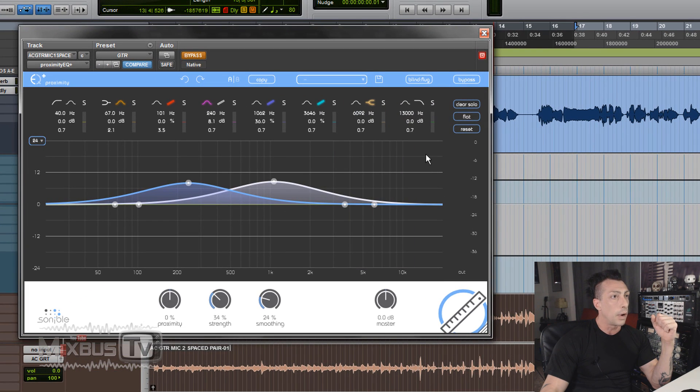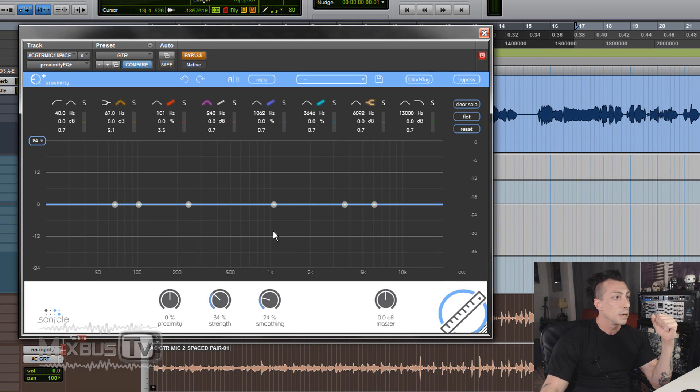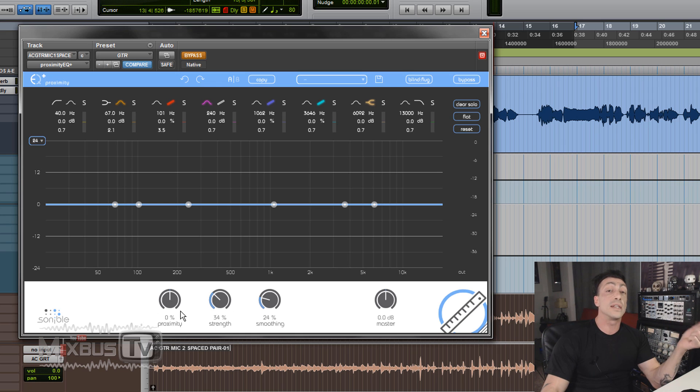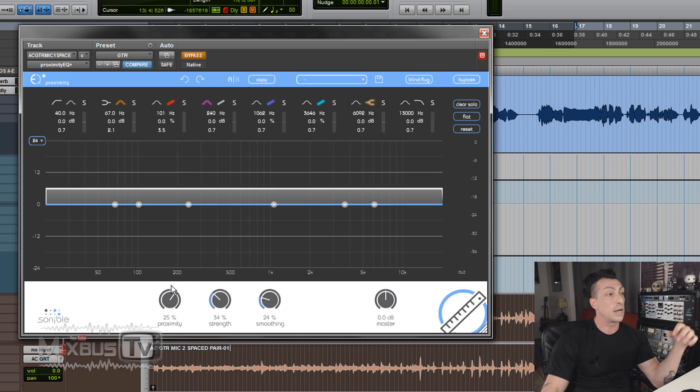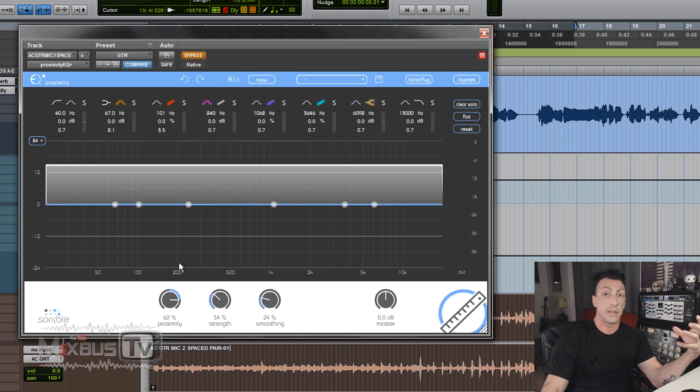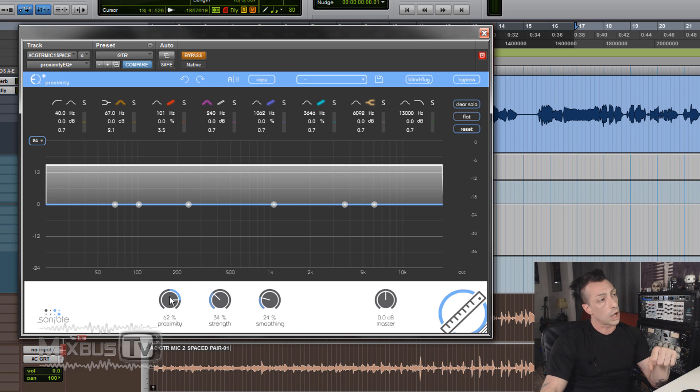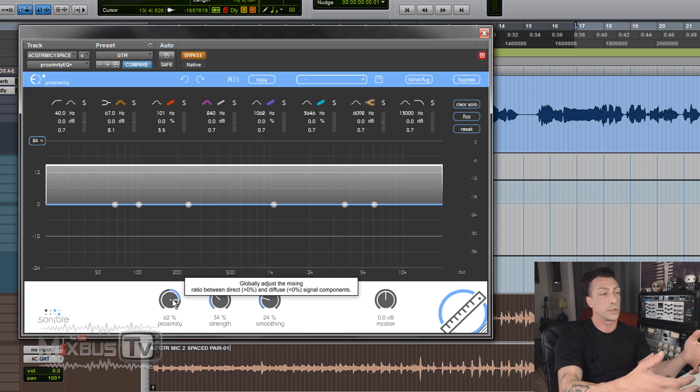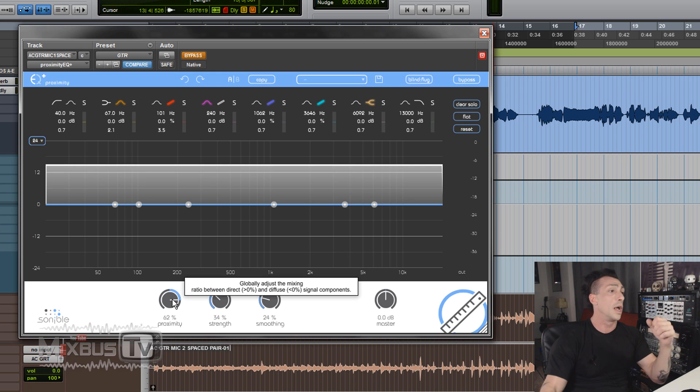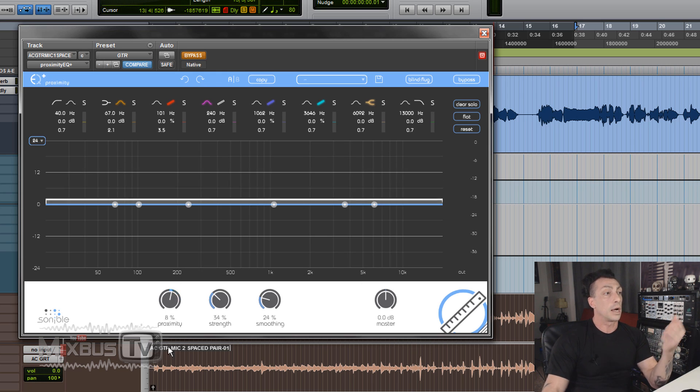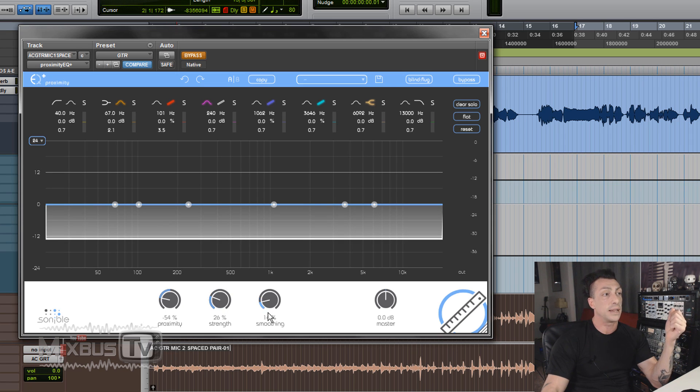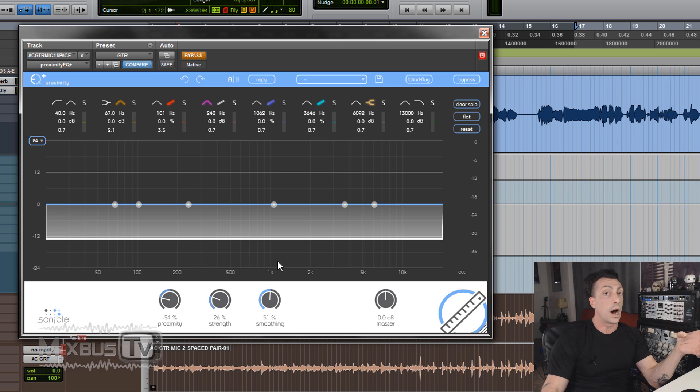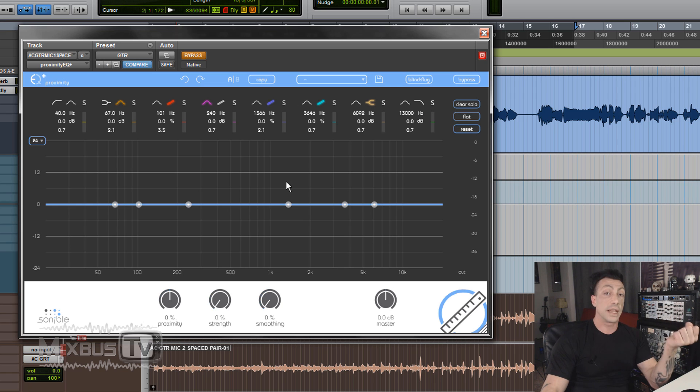And then at the bottom here, let's flat it, we have the proximity controls. The first one is the proximity knob. This is the general proximity effect control. Turning it clockwise will put the sound source closer, and counter-clockwise will put it further away. Then we have the strength knob, self-explanatory, and the smoothing to smooth out the artifacts.